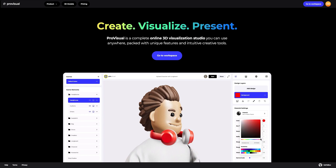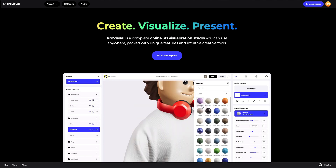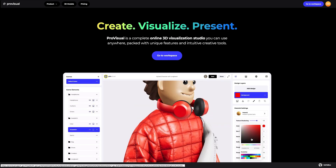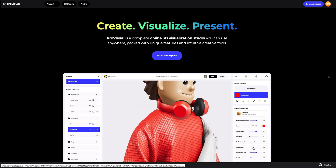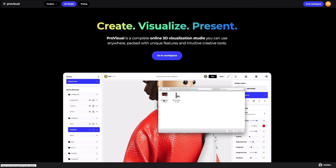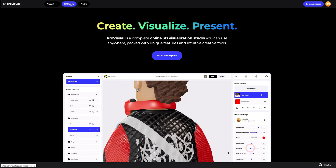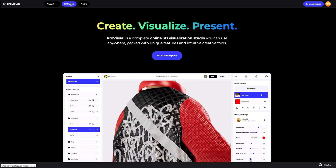Hi everyone, welcome to ProVisual Tutorials. In this video, I'll show you how you can easily set up and showcase your design using ProVisual and 3D models.